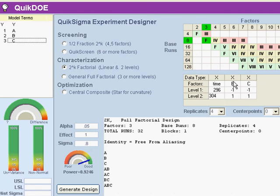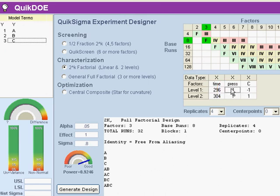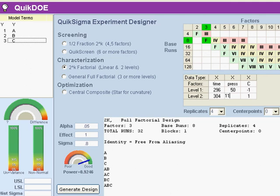And let's give this, let's call this one pressure, and give that the same values that we saw, which were, if I remember correctly, 50 and 110.